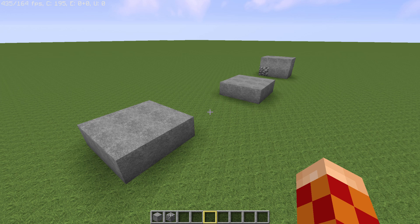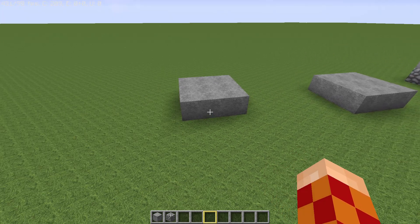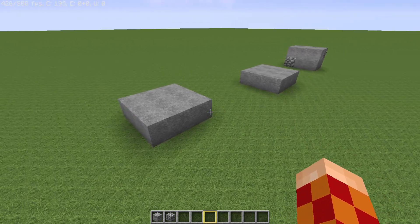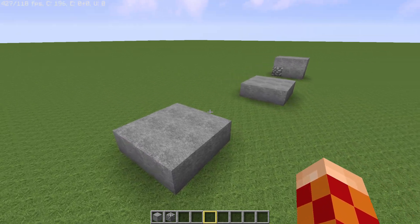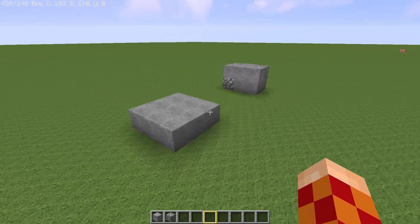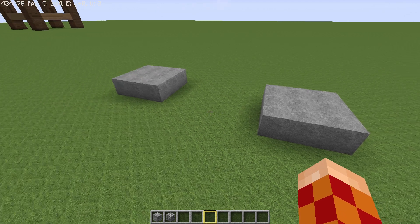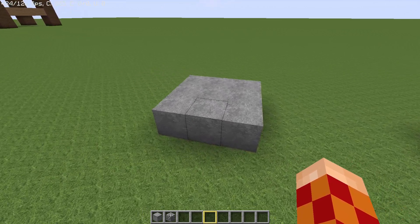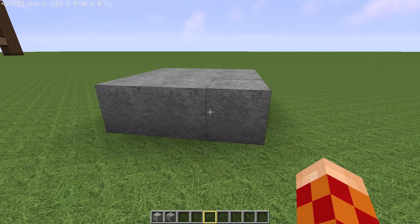Hello! I thought I would show you how to use the fill command. It's pretty easy to use and you can use it for different things. One thing is, for example, if you want to remove blocks.